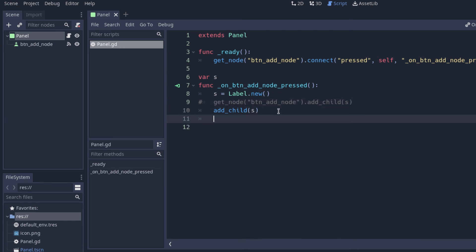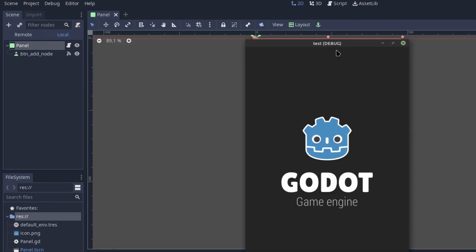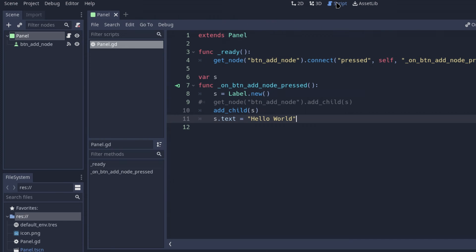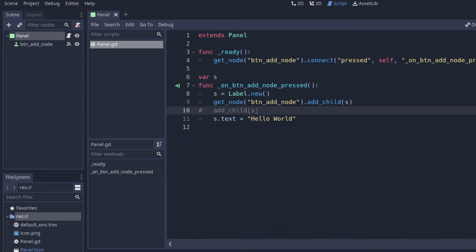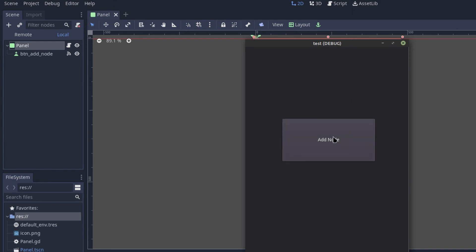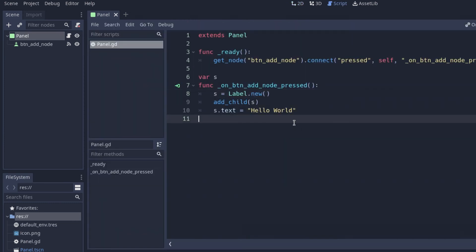We also set some text on the label so we can see what's happening: s.text = 'hello world'. Note it's s.text, not just s, because it's a label and that's how you add text to a label. If you run it now and click Add Node, you can see it says 'hello world'. We can also test that it adds as a button child by uncommenting that line.